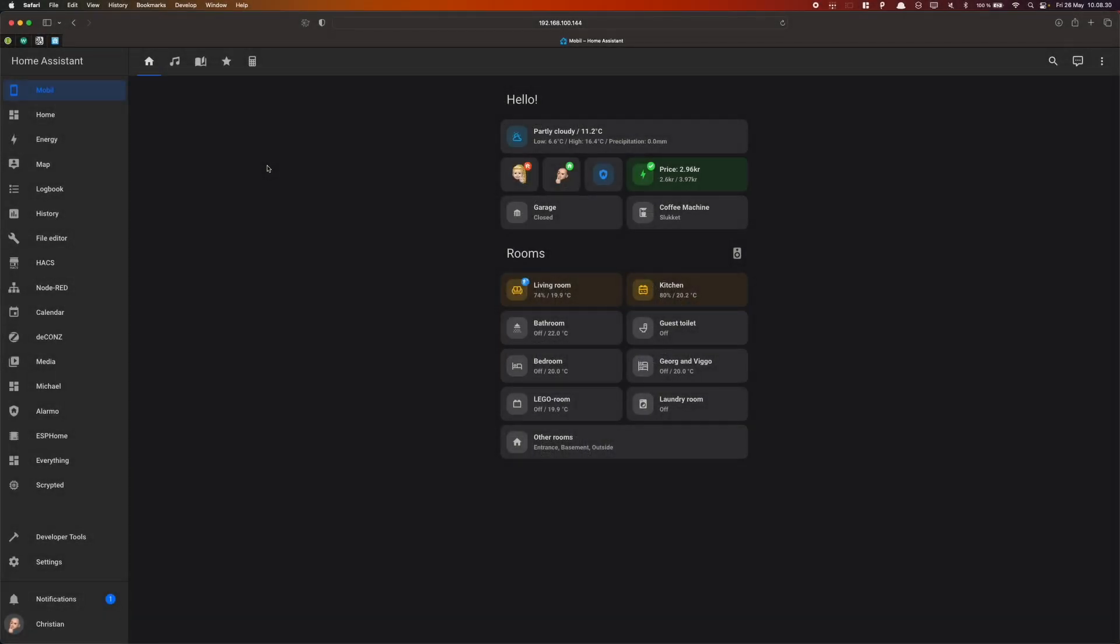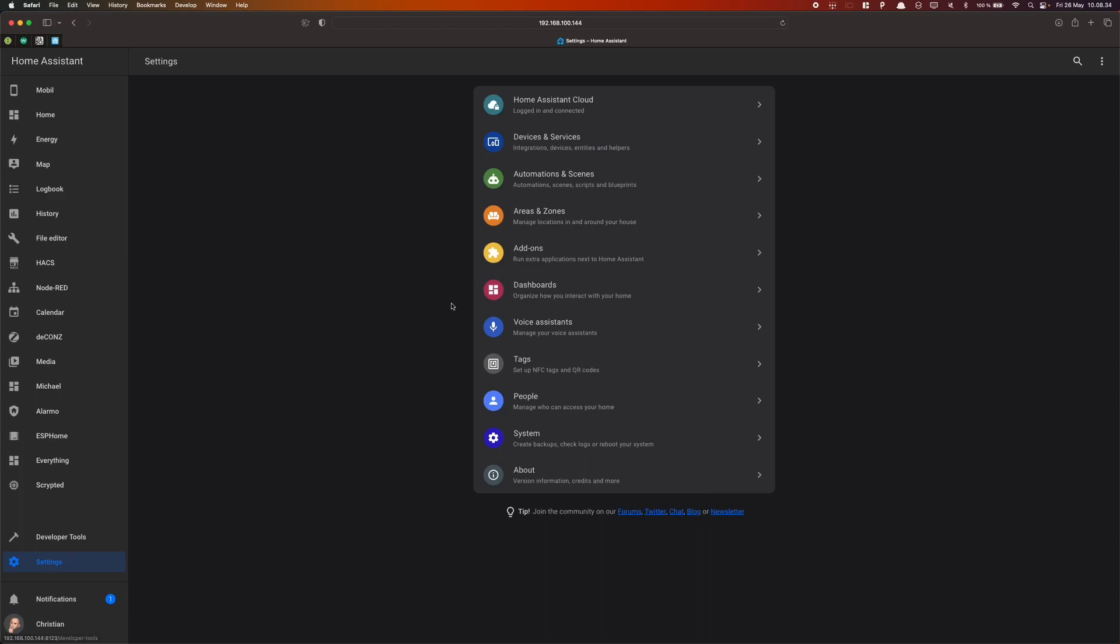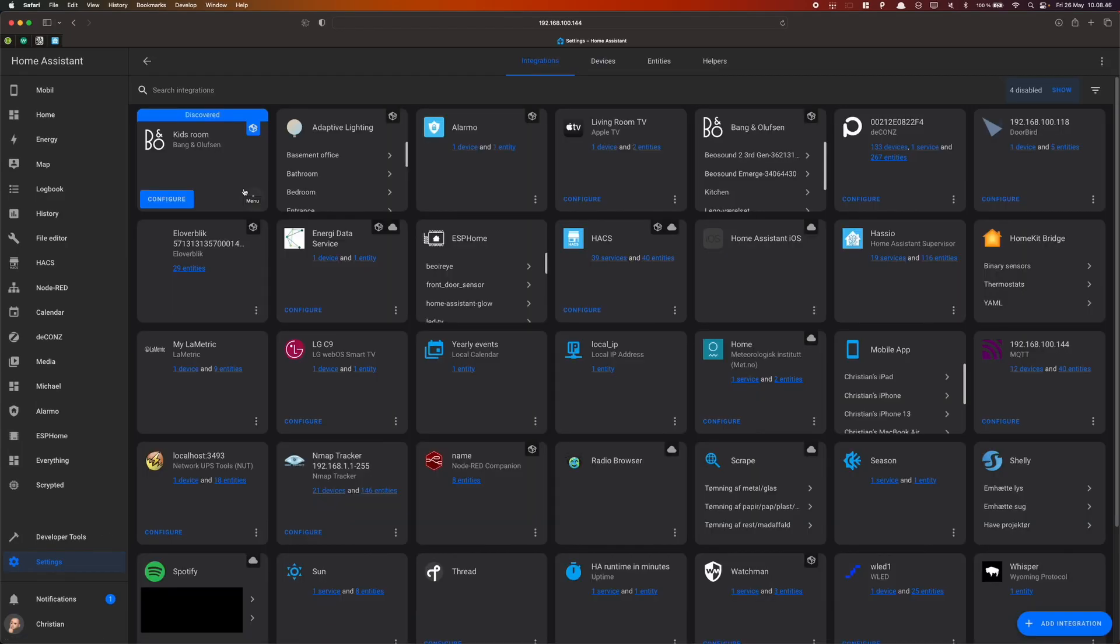First of all, I'll add the speaker to my Home Assistant setup. Go to Settings, Devices and Services. As you can see here, my Bremote 1 A5 is auto-discovered and I can click Configure.